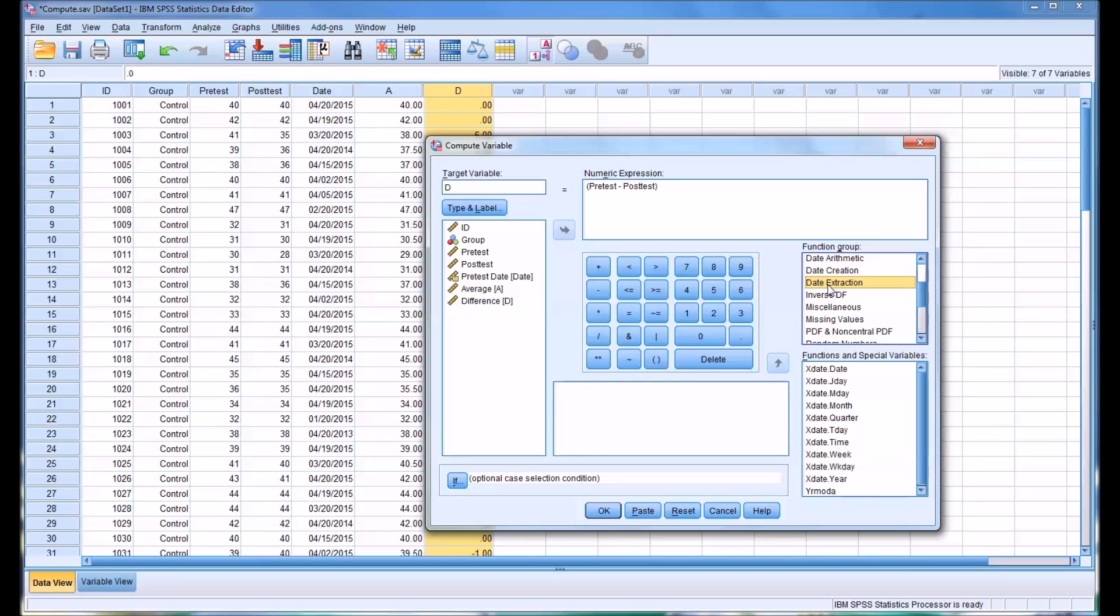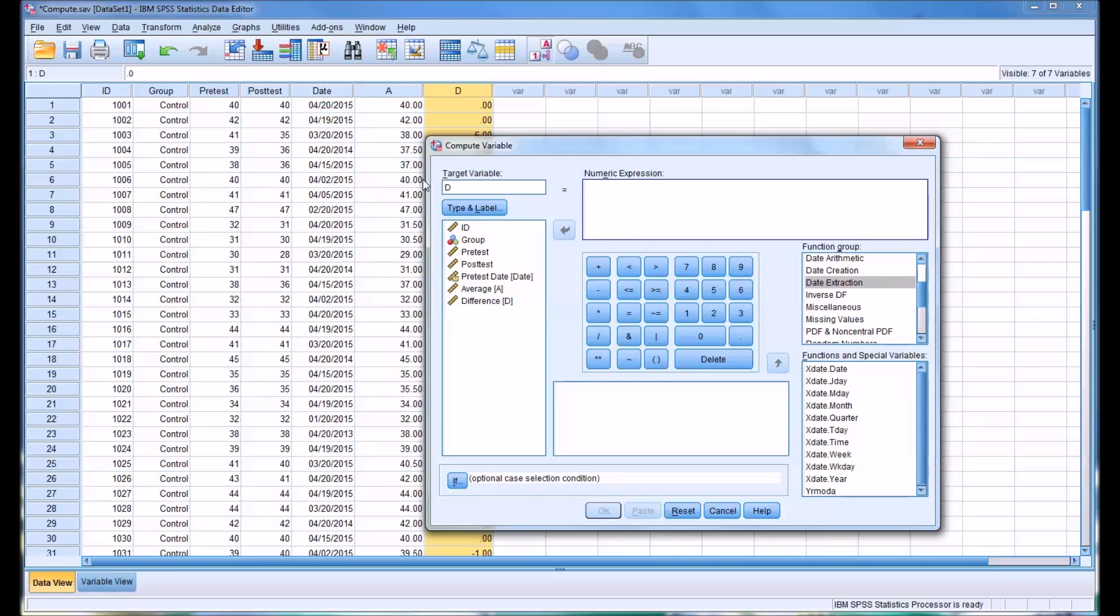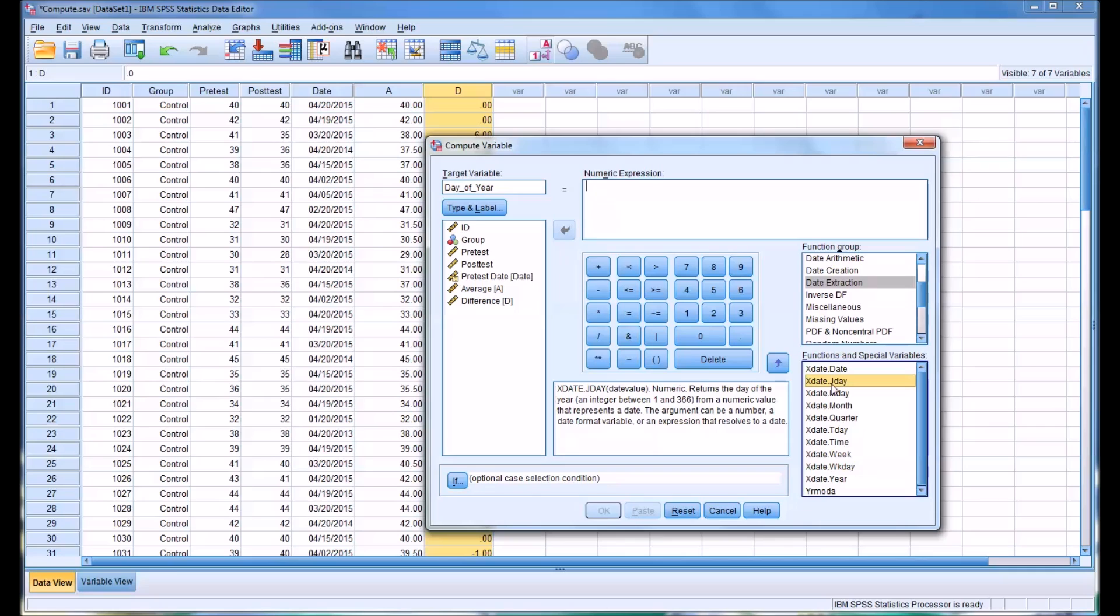You can see I have the date here. This would be the date of the pre-test. And say I want to extract the day of the year. I'll delete what I have in there. I'll just call this day of year. So that would be this function here, xDate.jDay. This would be the day of the year.